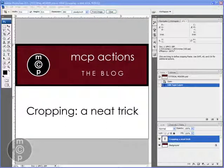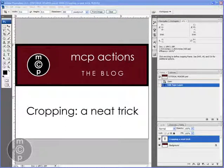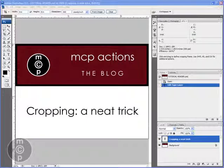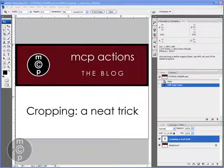Hi, this is Jodi from mcpactions.com. Today I'm going to give a quick tutorial on cropping and I'm also going to teach you a neat cropping trick.